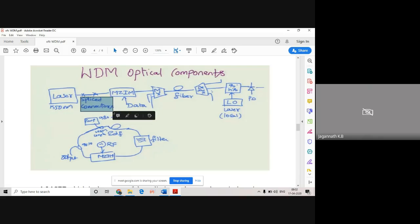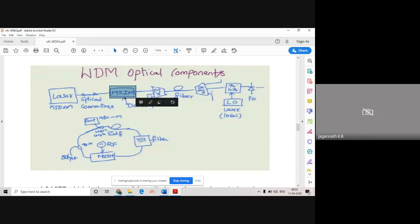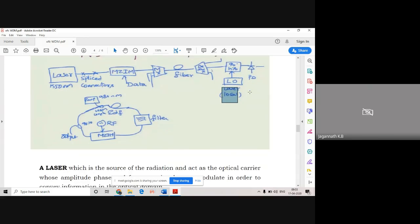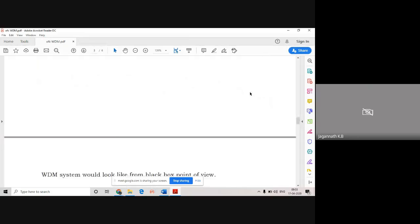The Mach-Zehnder interferometer is one of the major components in WDM. From there, different channels of data come through the multiplexer. We send the data through fibers. At the end, a demultiplexer will demux that data and give it to a 90-degree hybrid - it's like a mixer. It will be mixed with your local oscillator, and then it goes to a photodetector where the light signal is converted into an electrical signal. That's the basic block diagram of your WDM components.